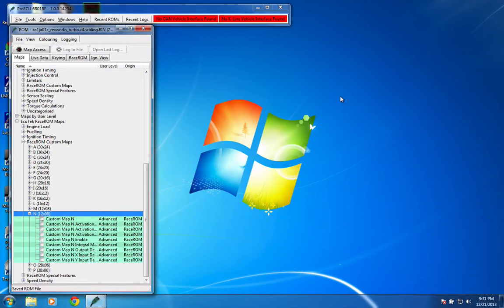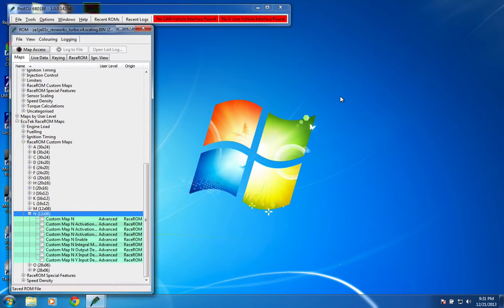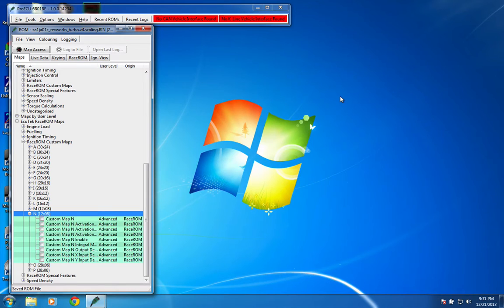Hey guys, I've been playing with the new Ecutech Racerom and I wanted to take a second to show some of you guys who might not have the software yet some of the custom map functionality and different cool things that they give you to play with.